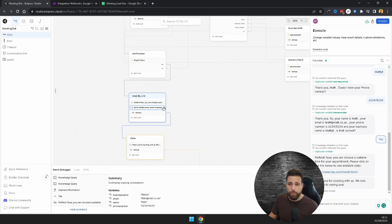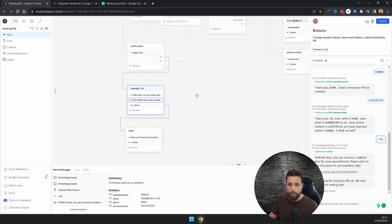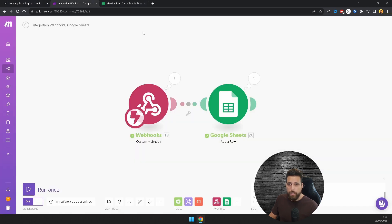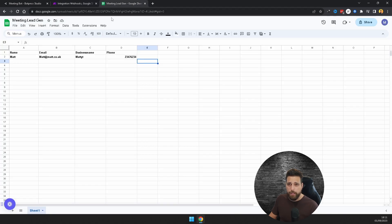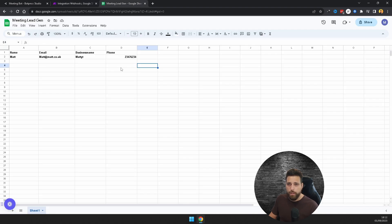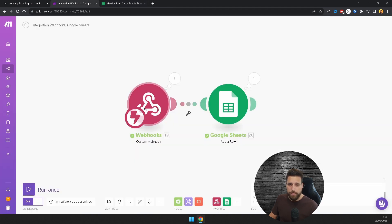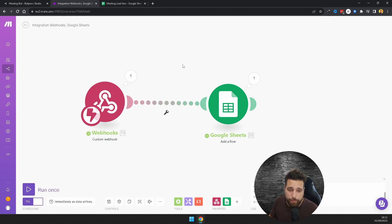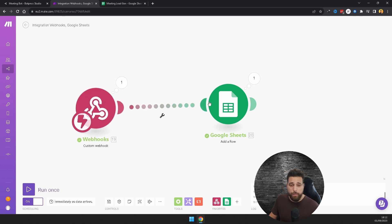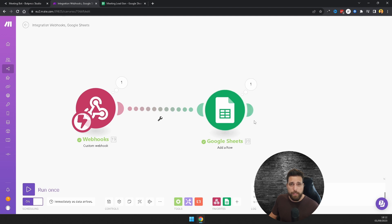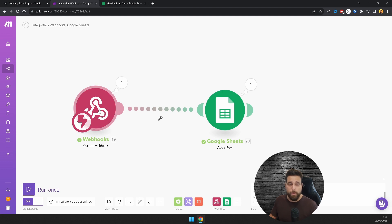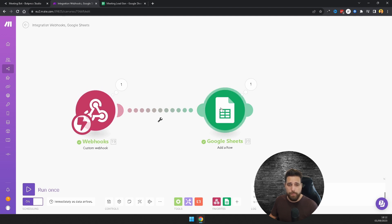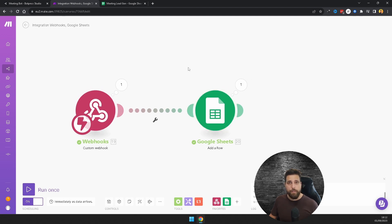So that is how you grab the variables from the meeting chatbot that we made, integrate that with Make, and then basically capture information into a Google Sheet. You can do this with Zapier as well, it's very similar. I just wanted to do that video for you. I have done this video for Michael as he commented on the other videos, so that will be linked in the description. I've got some more videos coming up this weekend. Have a great day and don't forget to subscribe. See you later, bye.